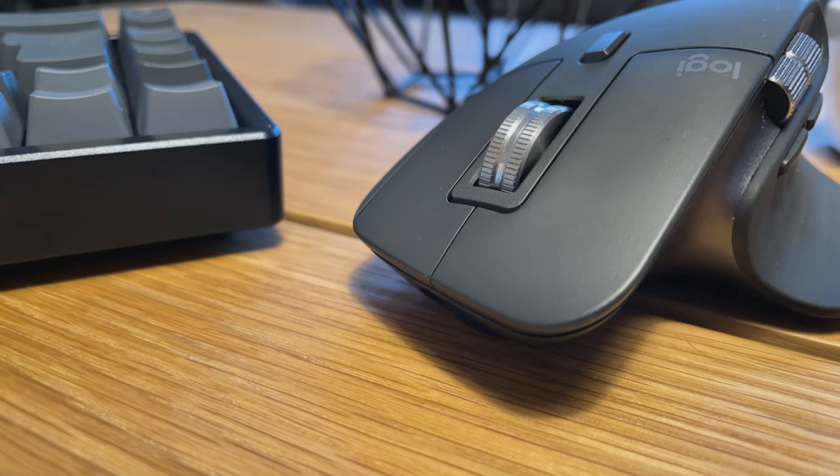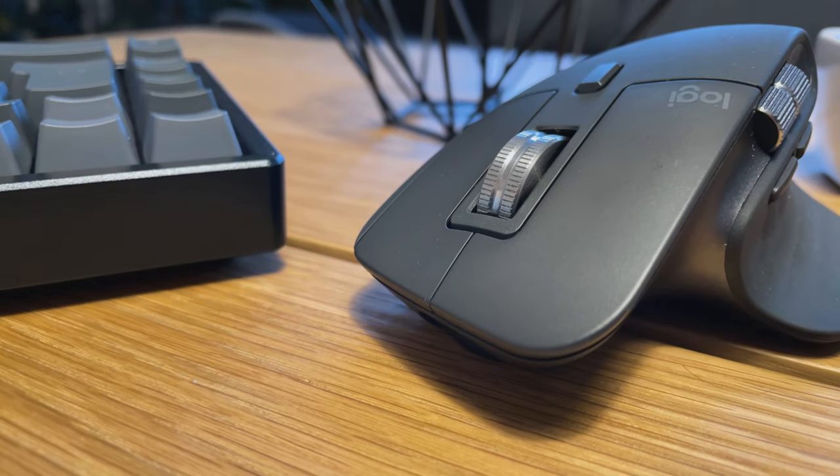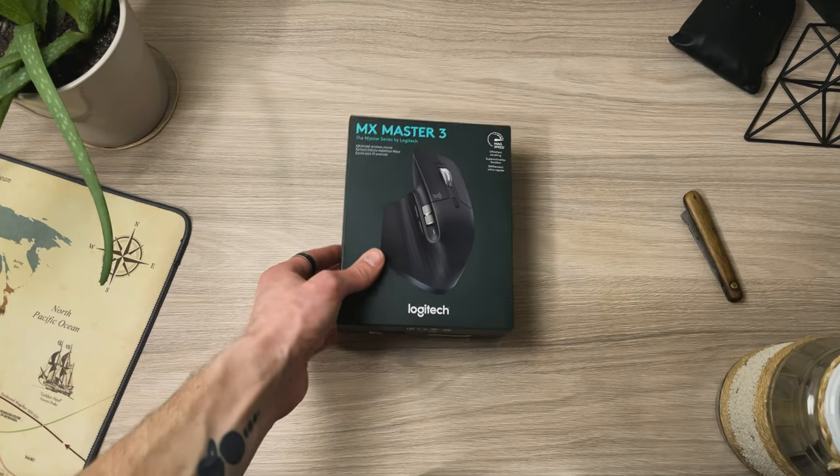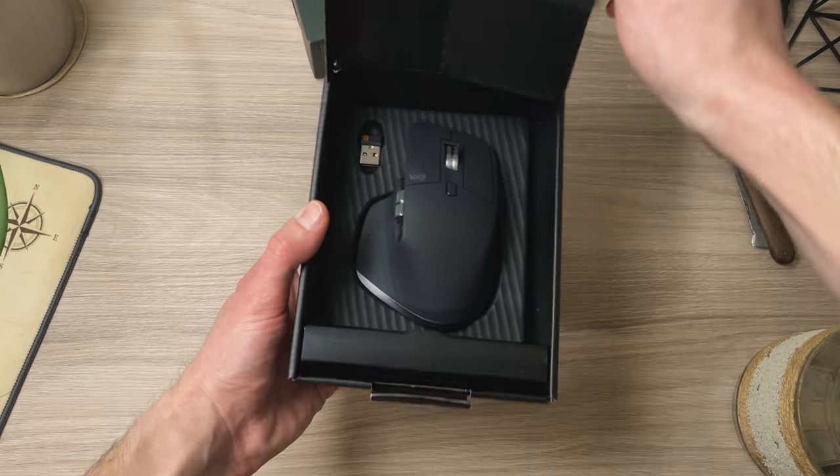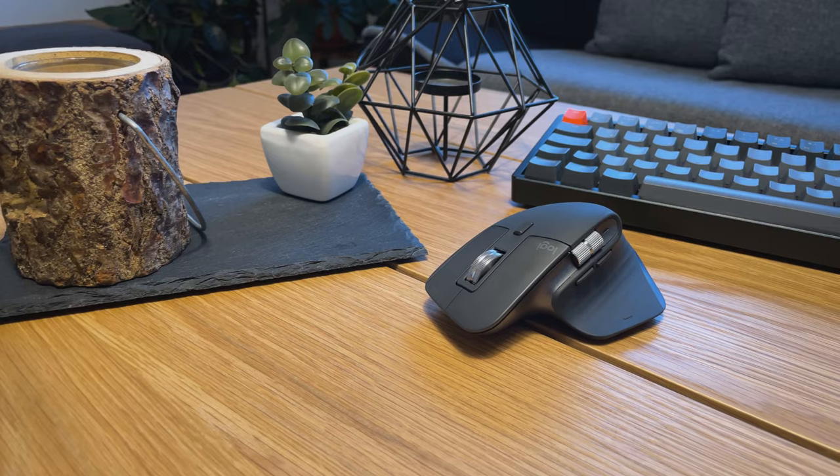Today we're talking about the Logitech MX Master 3. Is it still a good choice in 2022? Let's find out.